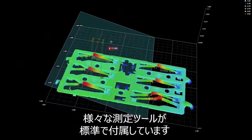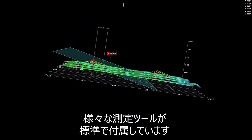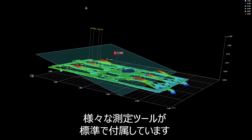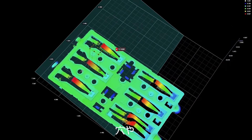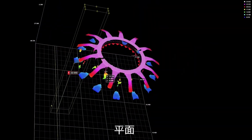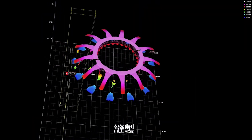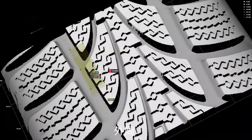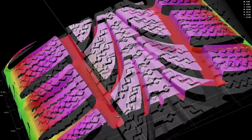The GoCator firmware comes standard with various surface measurement tools including hole, plane, position, stitch, track, volume, and more.